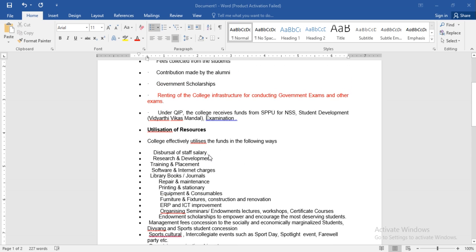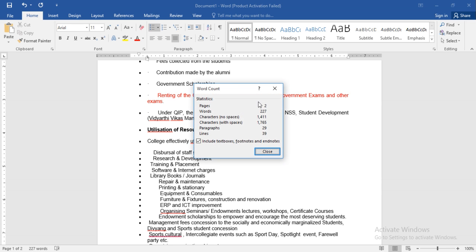When you are typing in Microsoft Word, here at the end of this page, you will get the number of words. Just click here, and you will get the information: number of words, pages, characters without spaces and with spaces, paragraphs and lines.